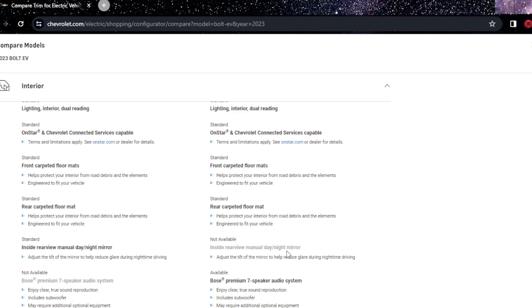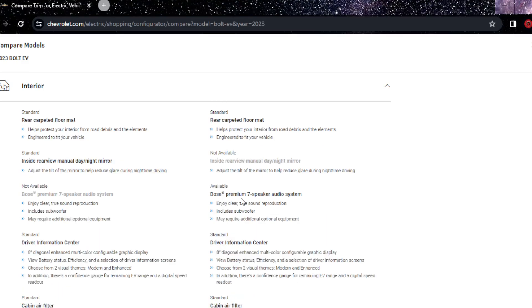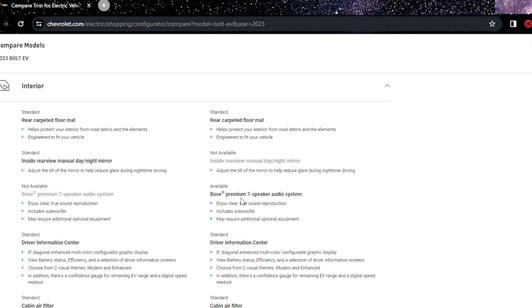The 2LT, you do have infotainment which is the Bose speakers with direct sound reproduction, a subwoofer, that's pretty good. You don't have the HD surround vision, so you don't have the rear view camera HD, but you do have the 360 degree HD which is pretty good.